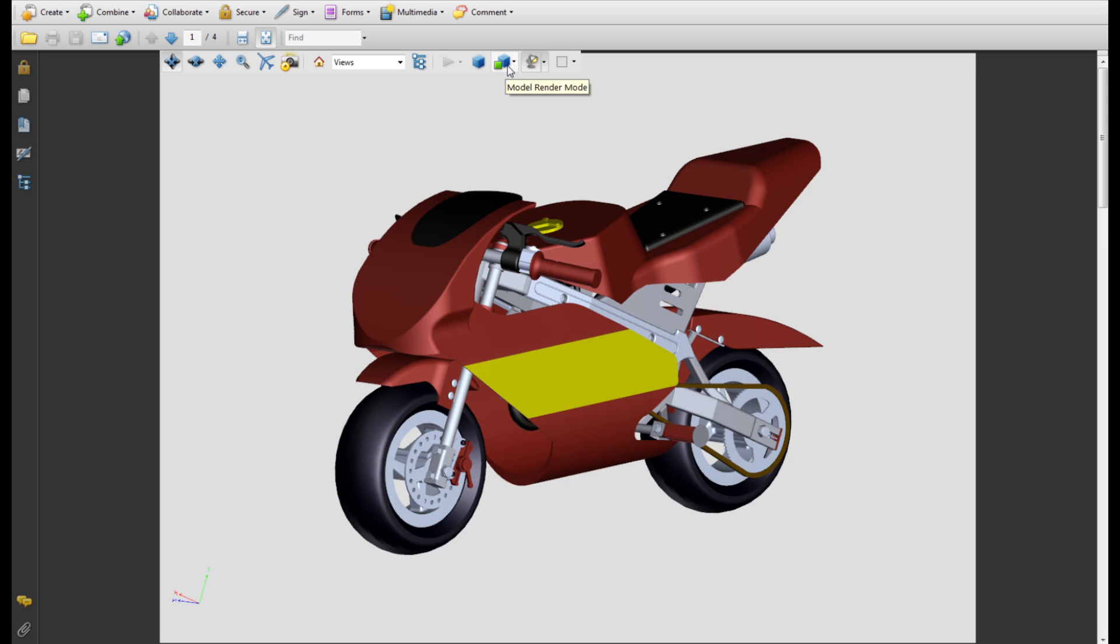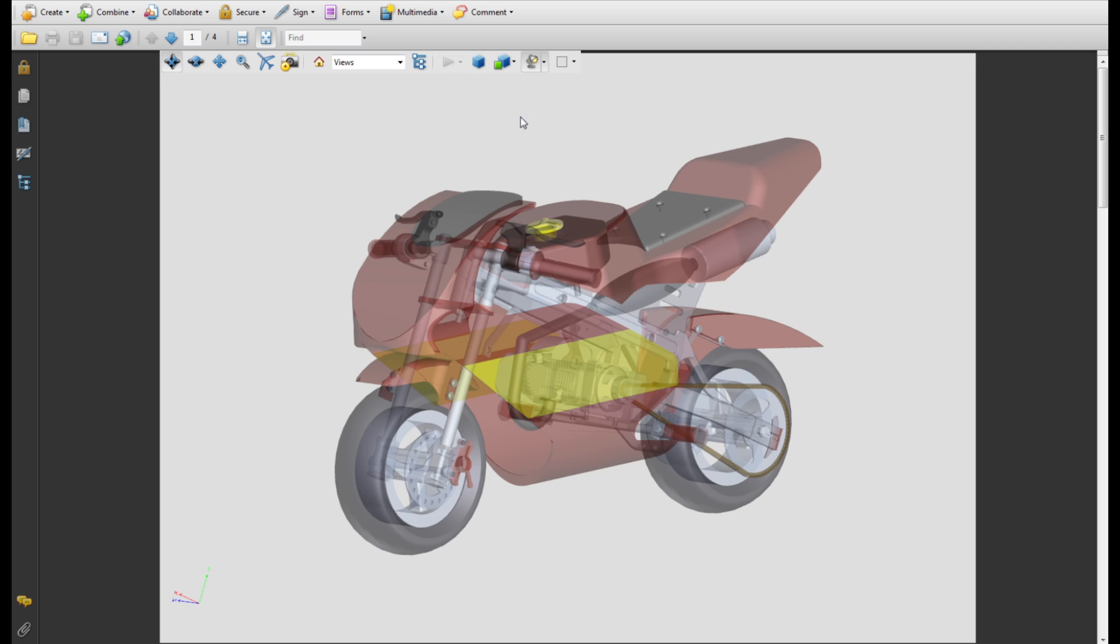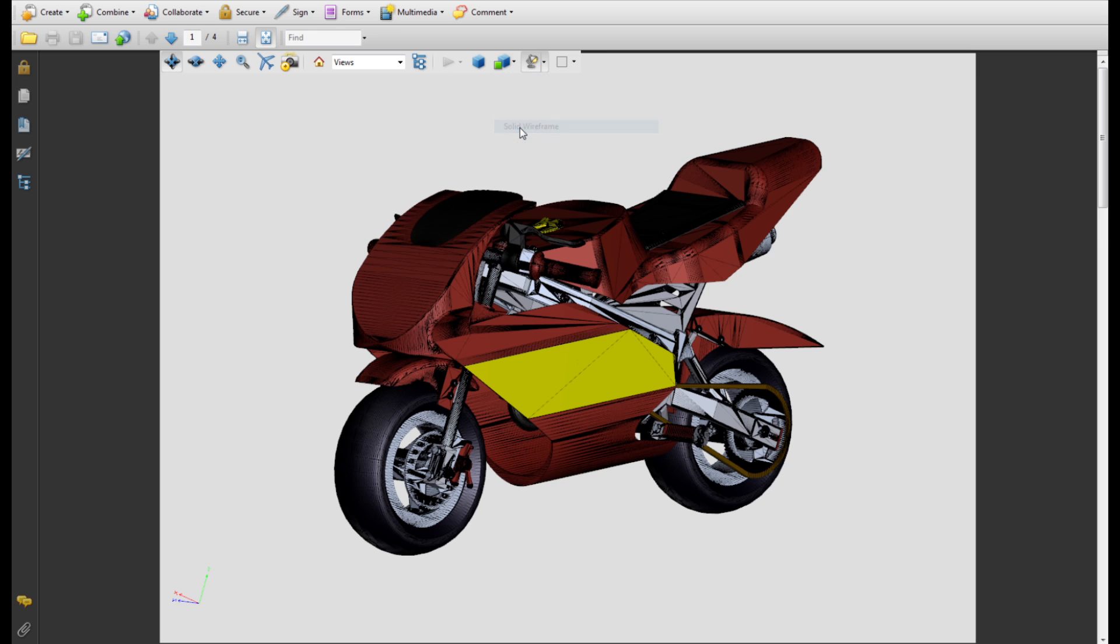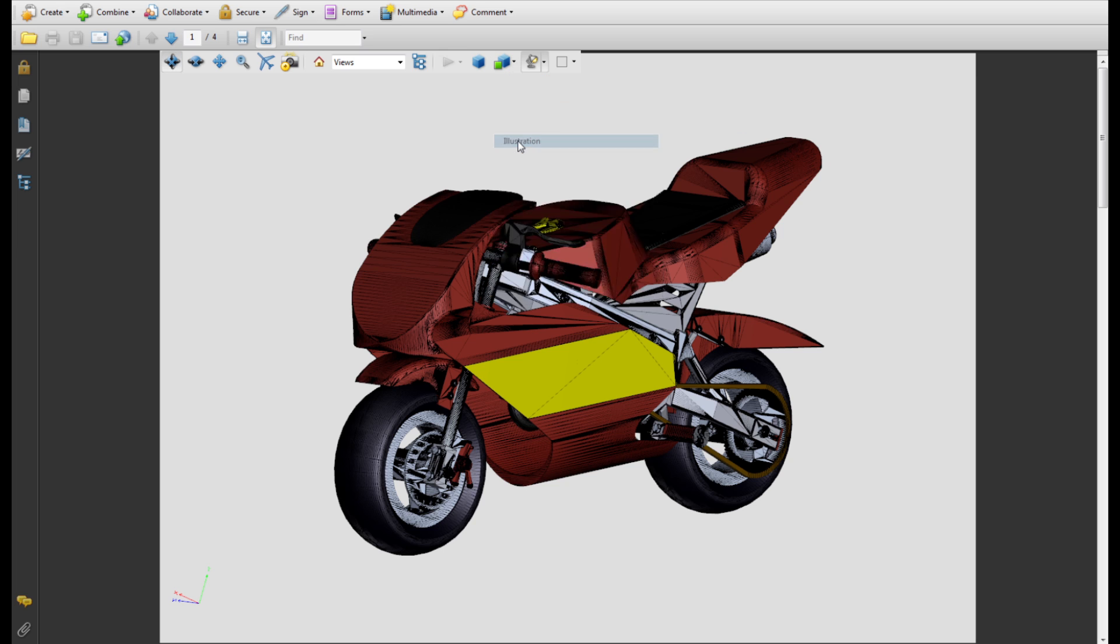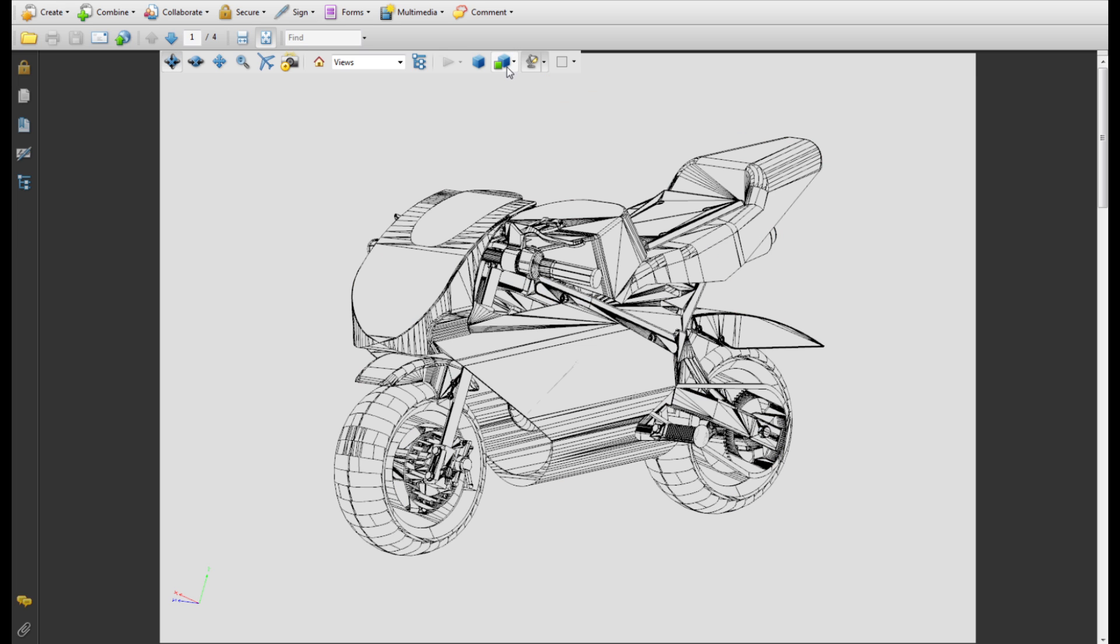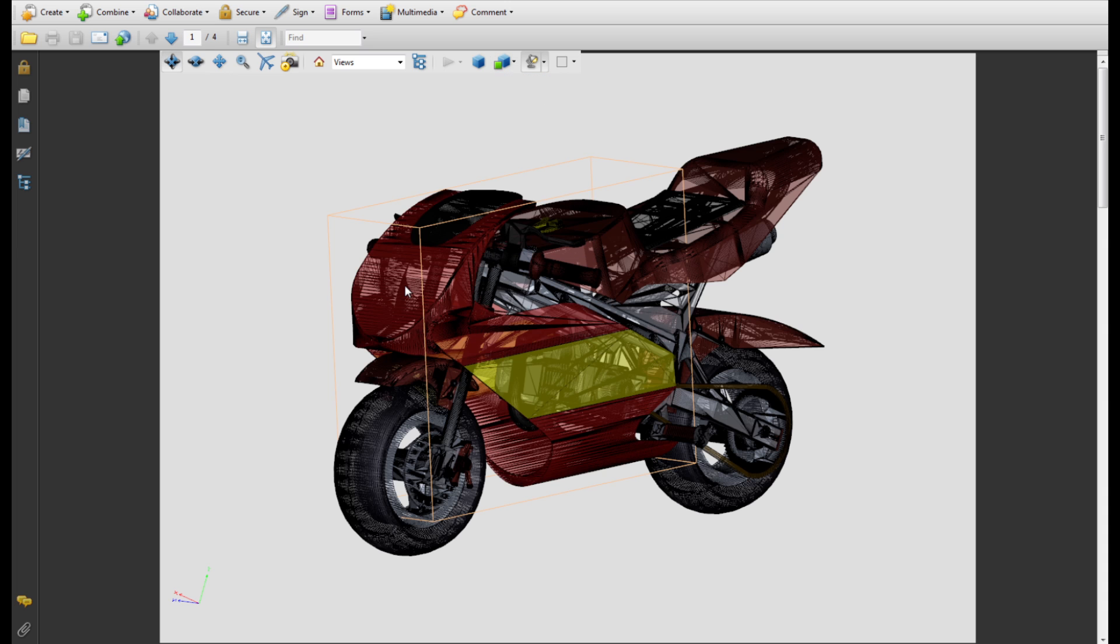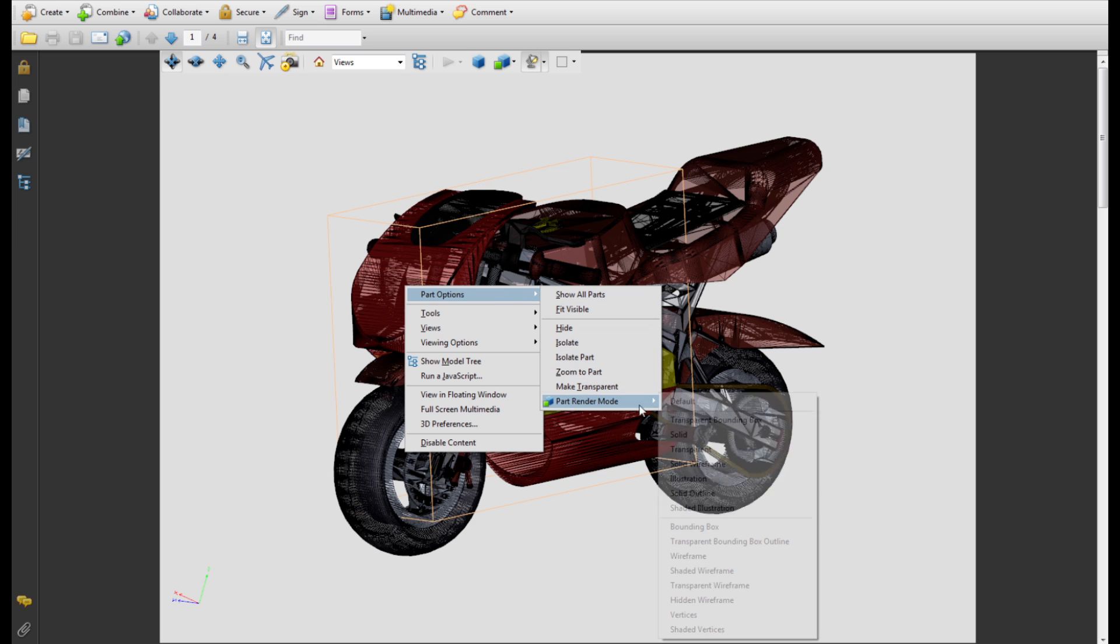The model render mode action allows you to render the bike in many different ways. You can render each part individually by selecting the part, right-click, part options, part render mode, and select the way you want to render that part.